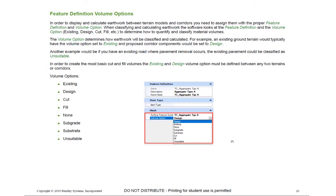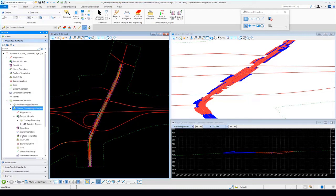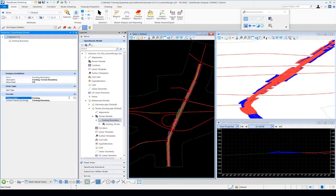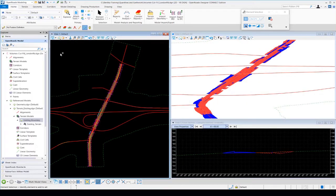Let's take a closer look at how this works so you get a better understanding of how these volume options are set in the corridors and in the existing terrain. I'm going to go over to my Open Roads model, over to the reference models. Here's my terrain existing DGN file. I'm going to go down to the terrain models and select my existing boundary — this is the feature definition assigned to our existing terrain. I'll right-click and look at the properties. Inside the properties, you'll see the volume option for this terrain is set for existing. So it knows that's an existing civil element.